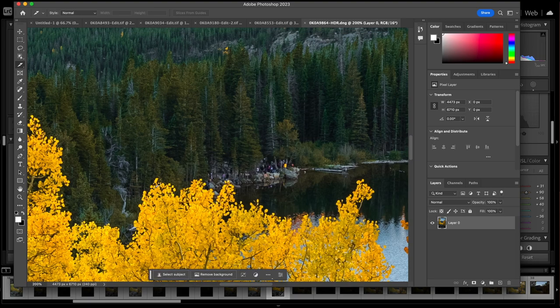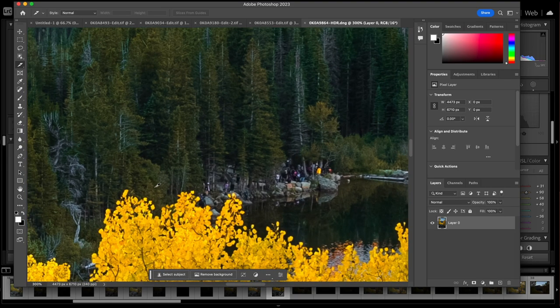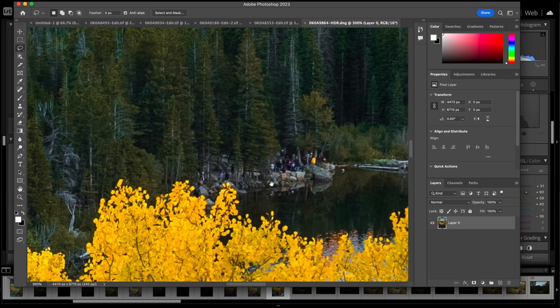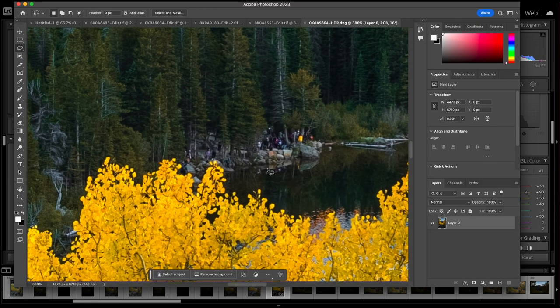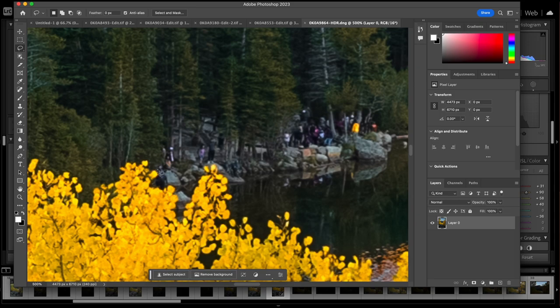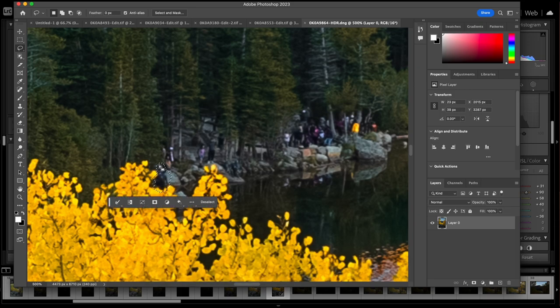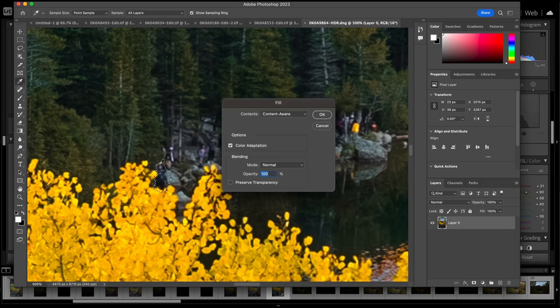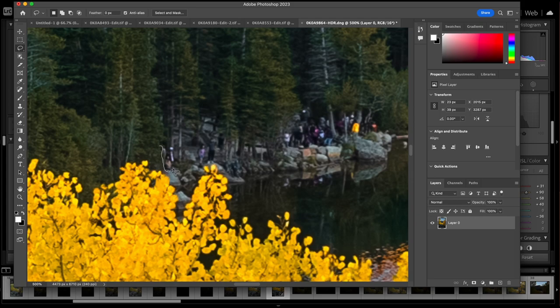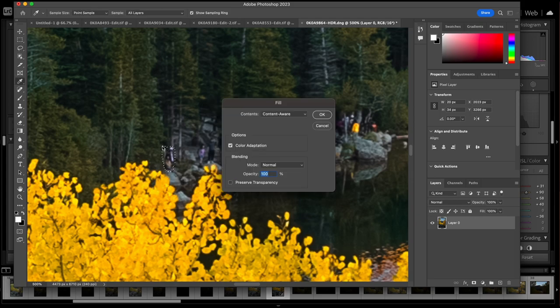All right so we have it up in Photoshop now. Typically here if there's no distractions it'll be pretty quick, but we do have a huge crowd of people down by the lake so I want to take them out. Just going to get my lasso tool and we will slowly take these people out. All right awesome, not a huge deal there.